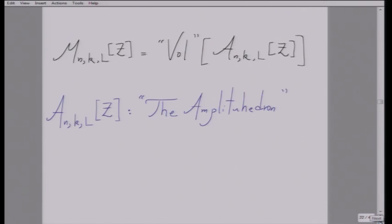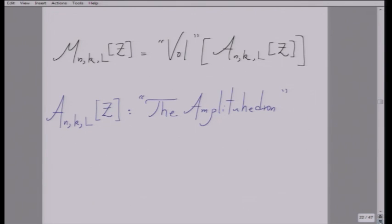We found that we can think of M_{N,k} at L-loop order as being the volume of a certain object that depends on the external data Z and the same N, k, and L. This object—A_{N,k,L}(Z)—we call the amplituhedron. The choice of terminology is that this is something that looks like an intricate shape in a high-dimensional space—it's not really a polyhedron, but more like a polytope—though amplitope sounds even stupider than amplituhedron.